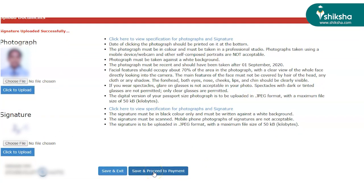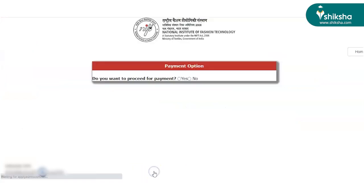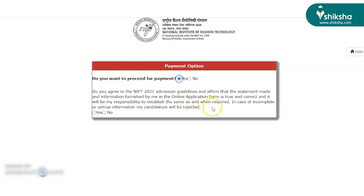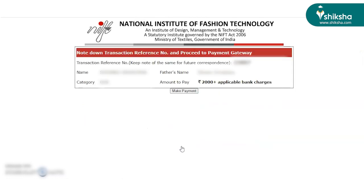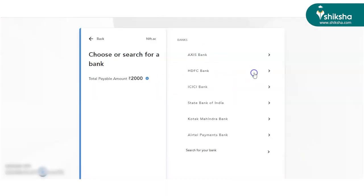Once uploaded, the candidate has to proceed to complete the final step which is paying the application fee. The NIFT application fee can only be paid through online mode, that is either through net banking, credit card, or debit card. Select the mode through which you would like to pay the NIFT application fee.